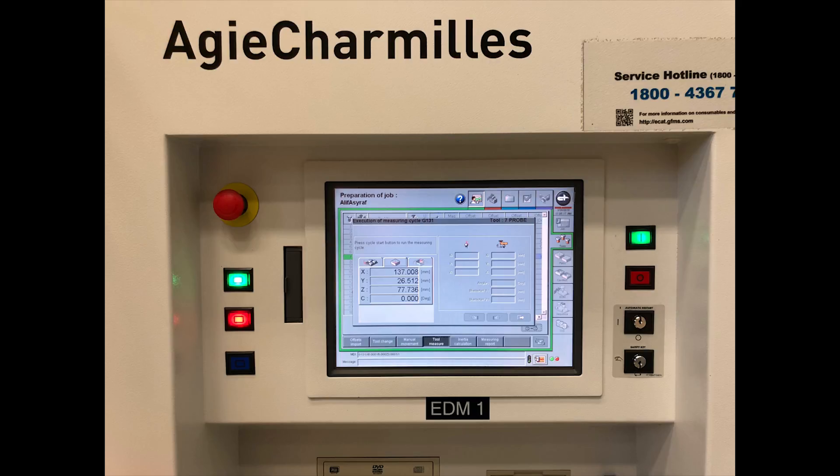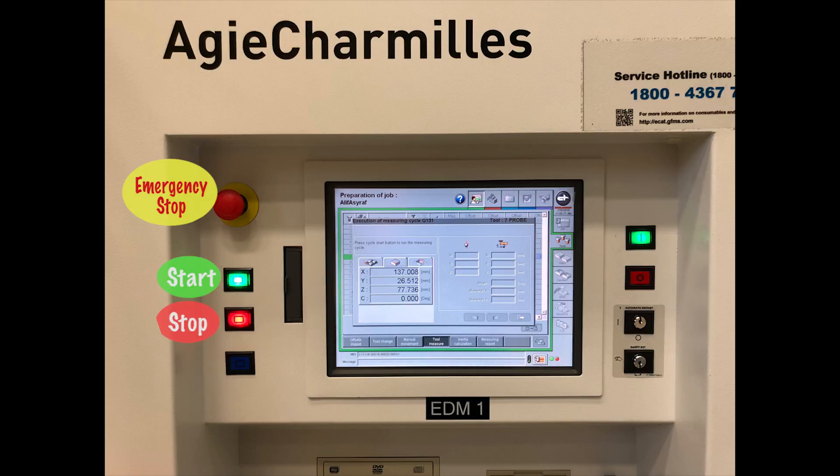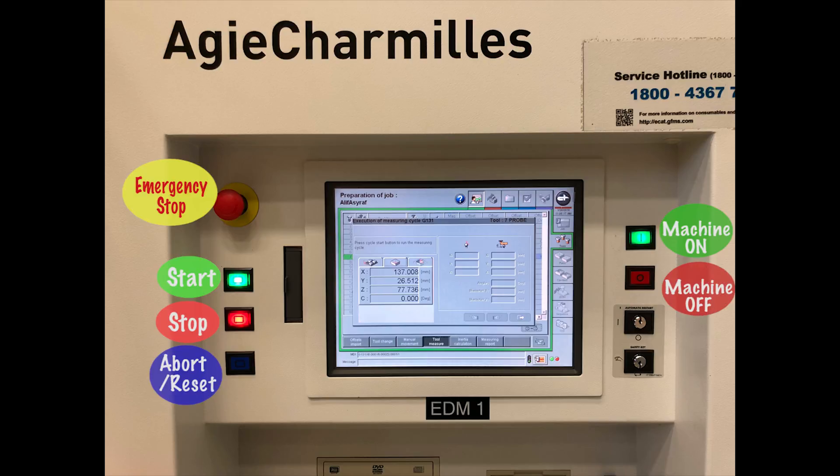Alright, let's go through the buttons on the EDM machine. First off, we have the emergency stop button, the start button, the stop button, the abort or reset button, machine on and machine off.